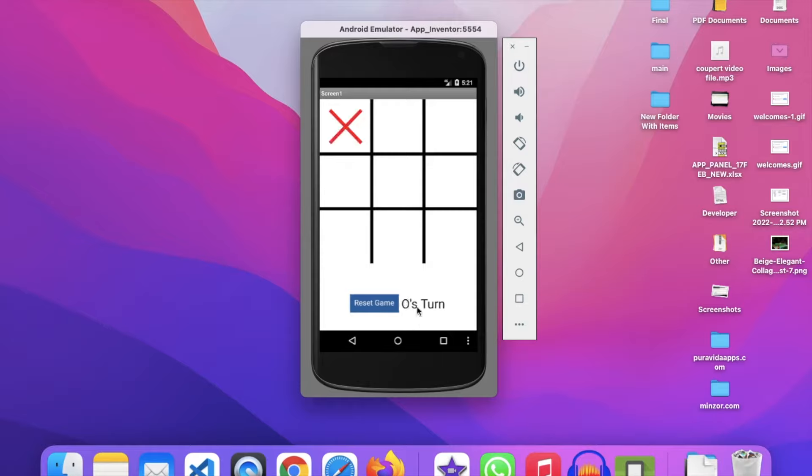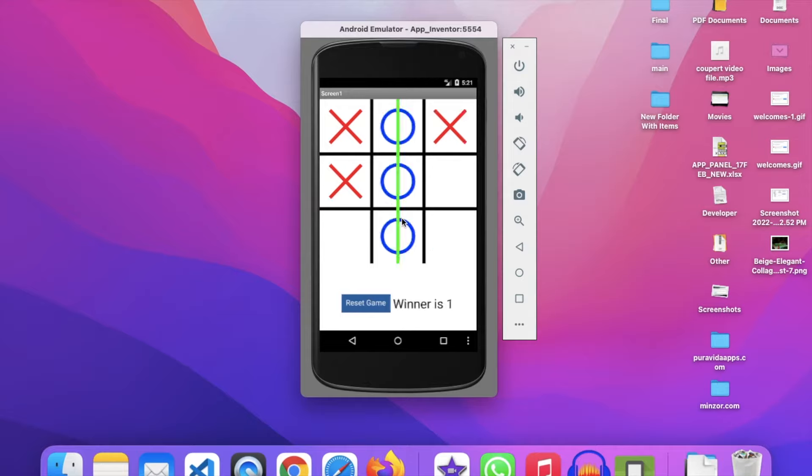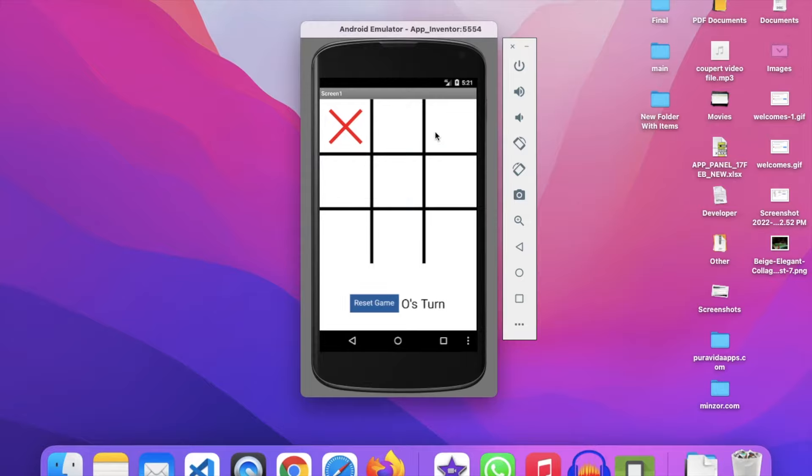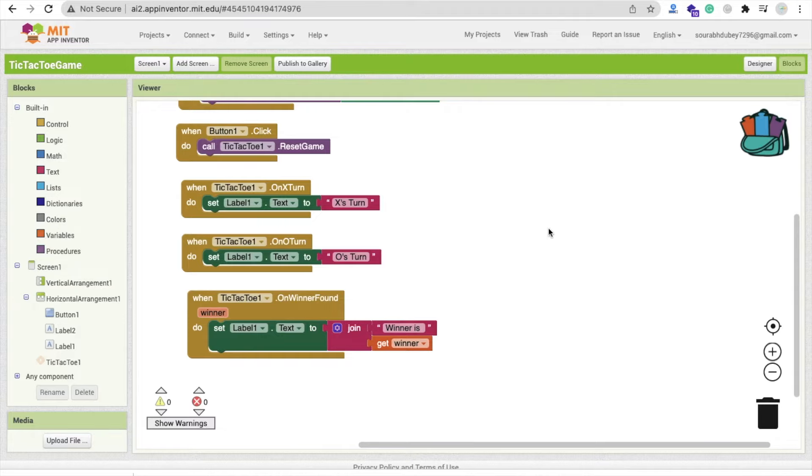This is X. Now O's turn. So let's try. Then X-turn, you can see. O. See, winner is one. Then right. See, the winner is O. You can use the condition here, actually.